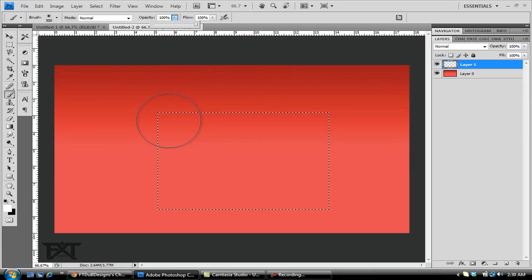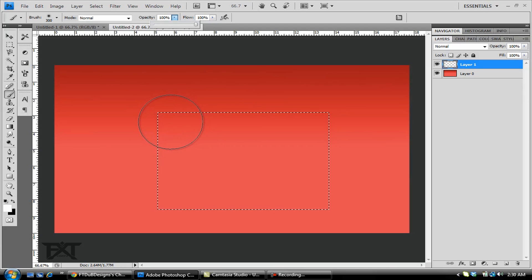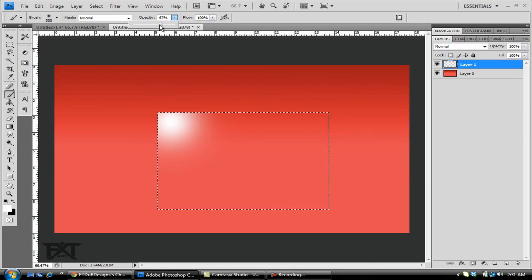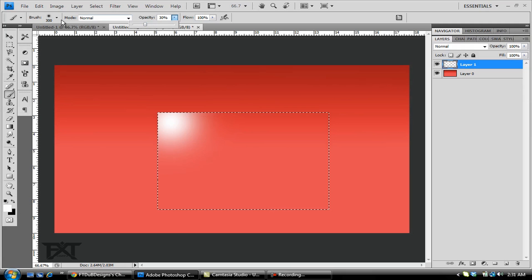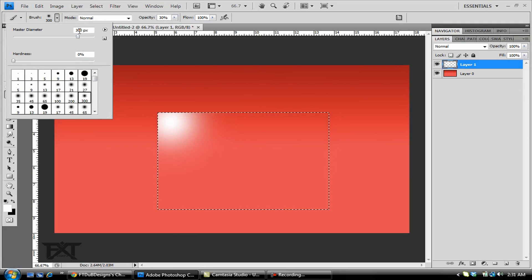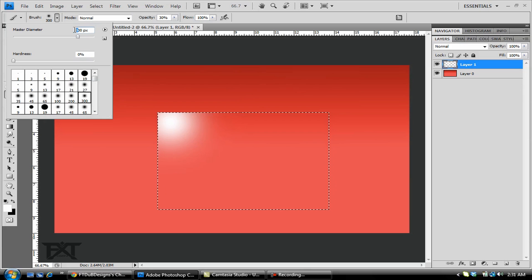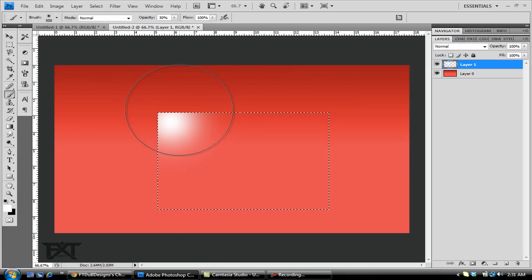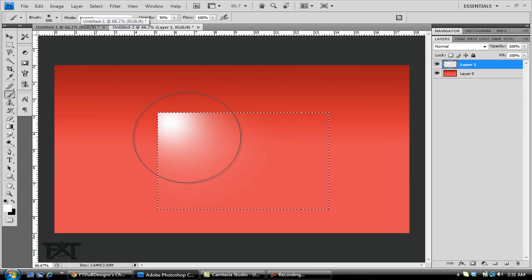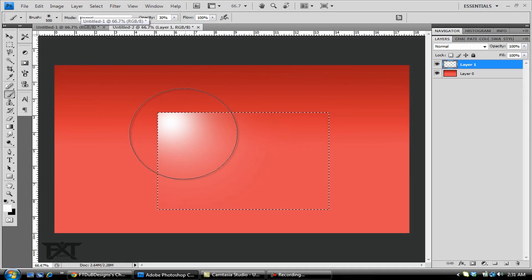In the top corner of your marquee tool selection, click that. Change your opacity around 30% and change our size of our brush. Let's make it 500. Go right and just click that on there right there. Nice little fade.